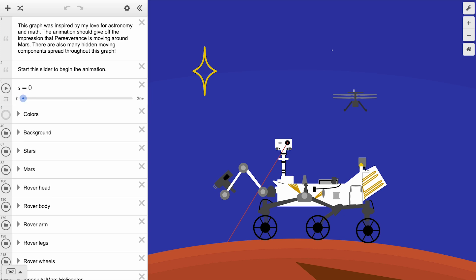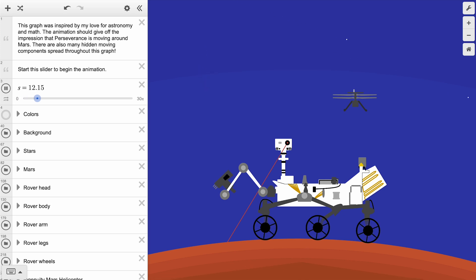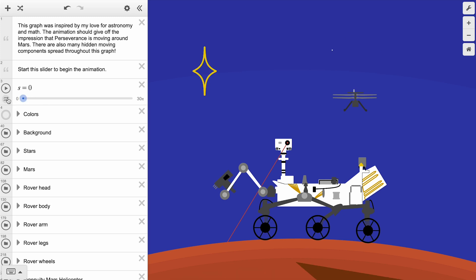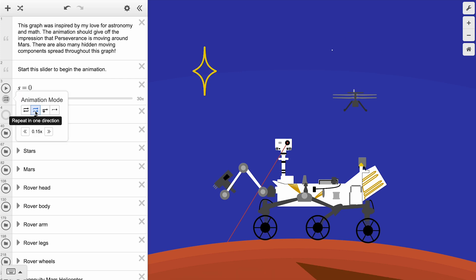Next to every slider is a play button to animate through all of the slider values. Beneath the play button is an animation properties button that opens an animation mode menu. Here, you can choose to loop forwards and backwards, repeat in one direction, play once, or play indefinitely. The speed button allows you to speed up or slow down your animation.